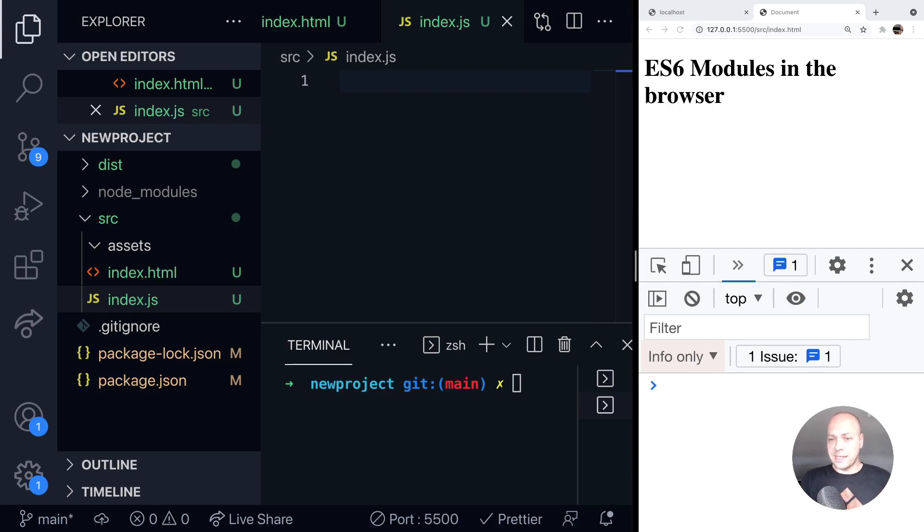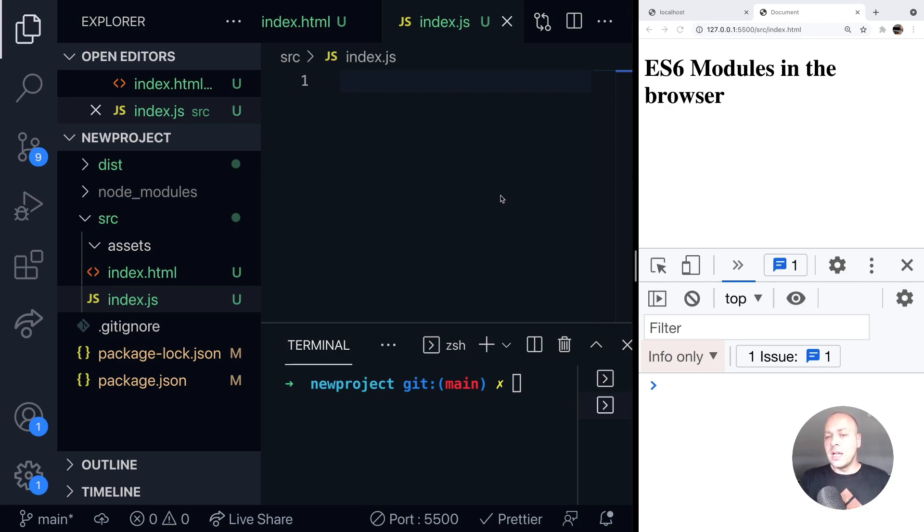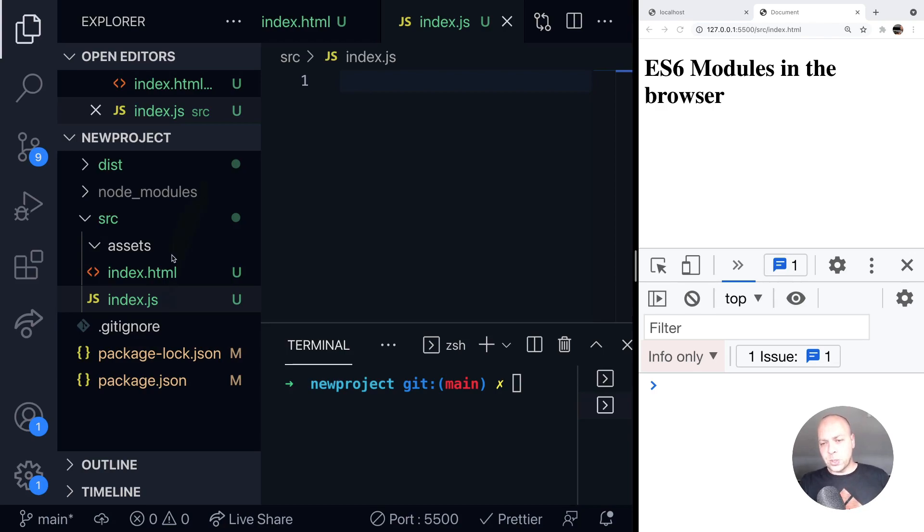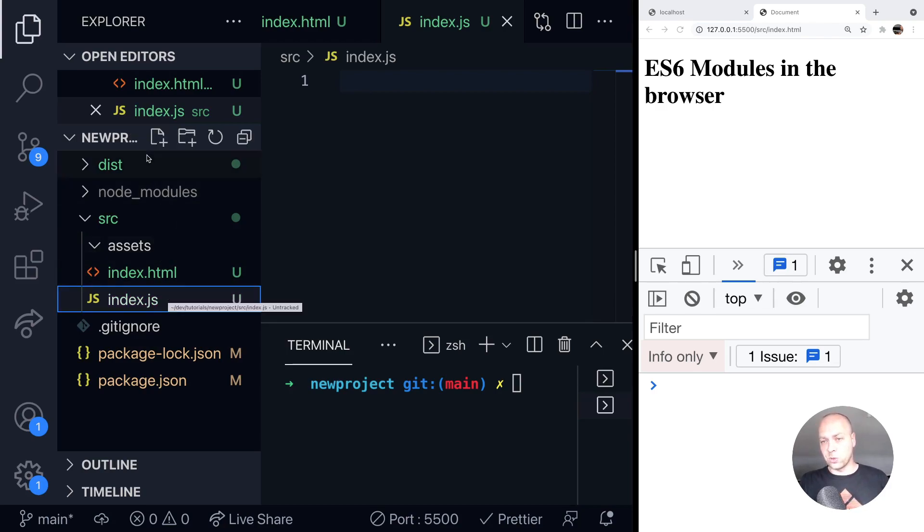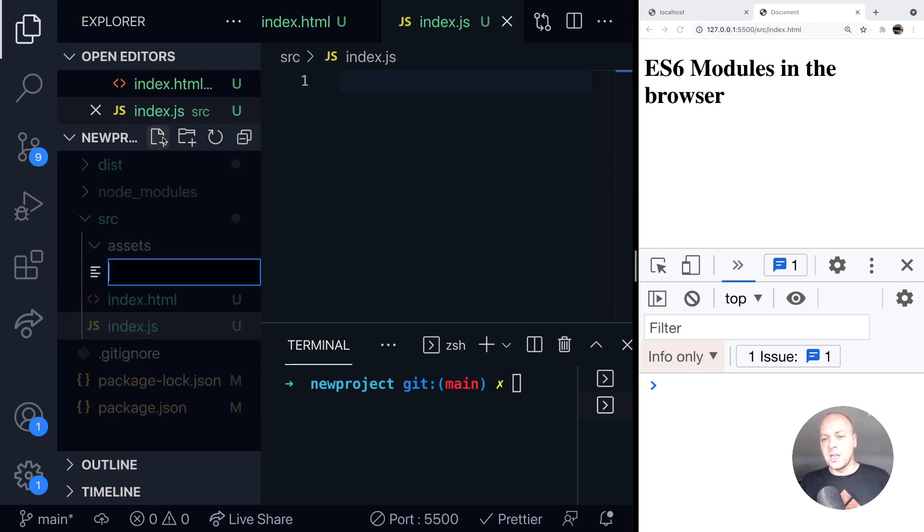I've just got a simple index page set up in my browser, which is being served by the live server preview tool. And I've got an index.js file here, which has currently got nothing in it. But let's create a new file that we want to import a module from or import a function from.